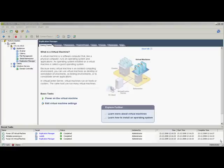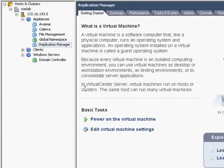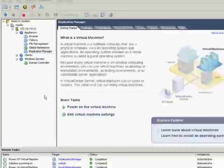Welcome to the EMC video tutorial series for EMC Replication Manager. I'm Marcel Braun, the technology consultant for EMC. In this video I will show you how to install EMC Replication Manager.